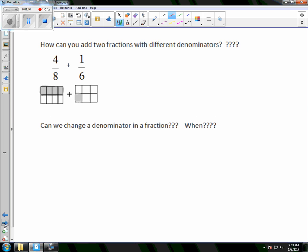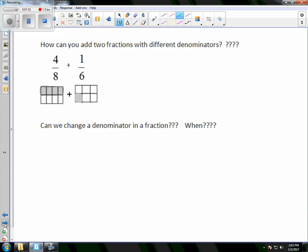Now we're going to talk about numbers when they have different denominators. It would be like saying if I had 4 apples plus 1 orange — I can't ask how many apples or how many oranges. So I can't say 4 eighths plus 1 sixth and ask how many eighths or how many sixths, because they're different denominators. But I can ask how many fruit — a different denominator, but still talking about the same thing. So we want to find a way to make 8 and 6 have the same denominator — a common denominator.